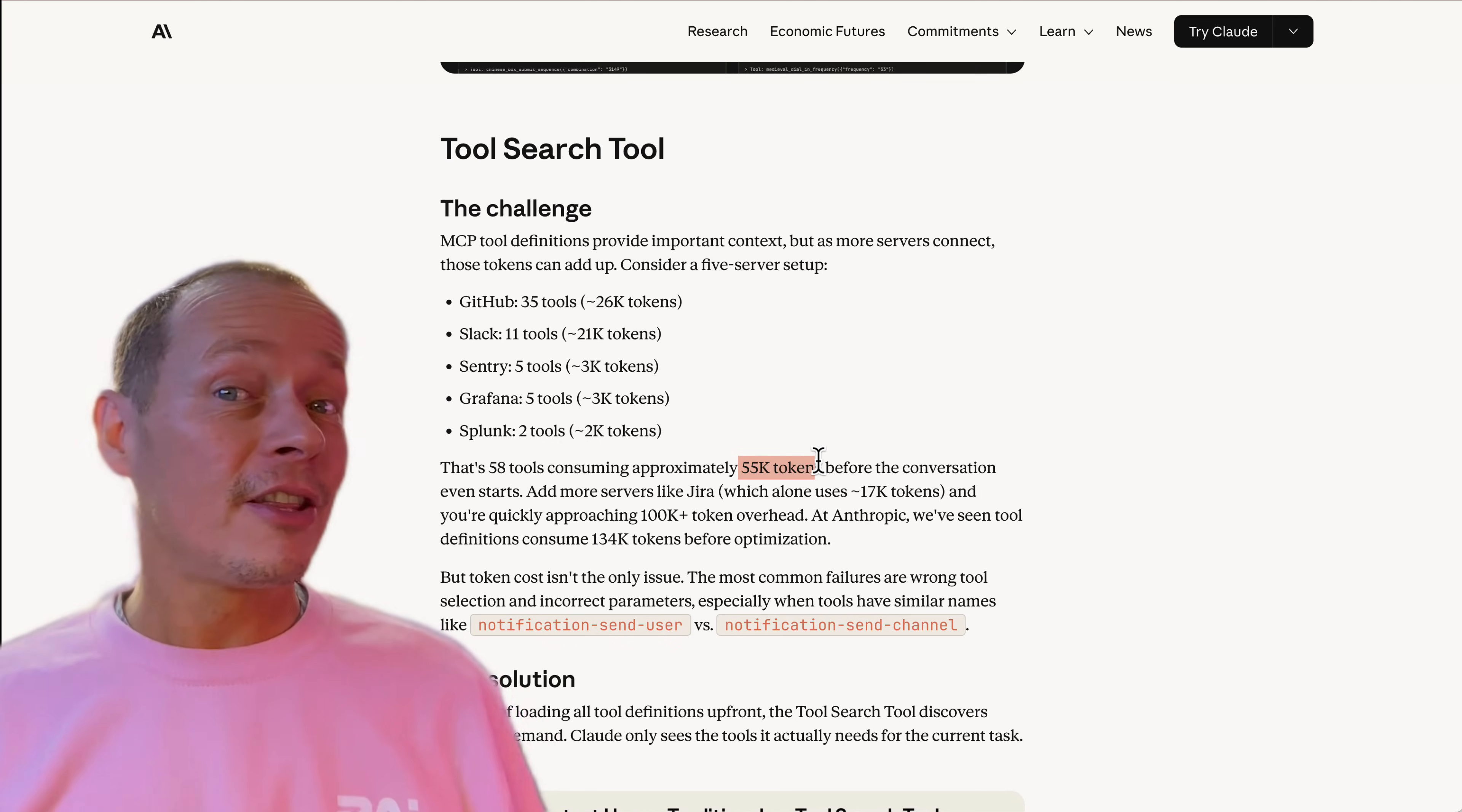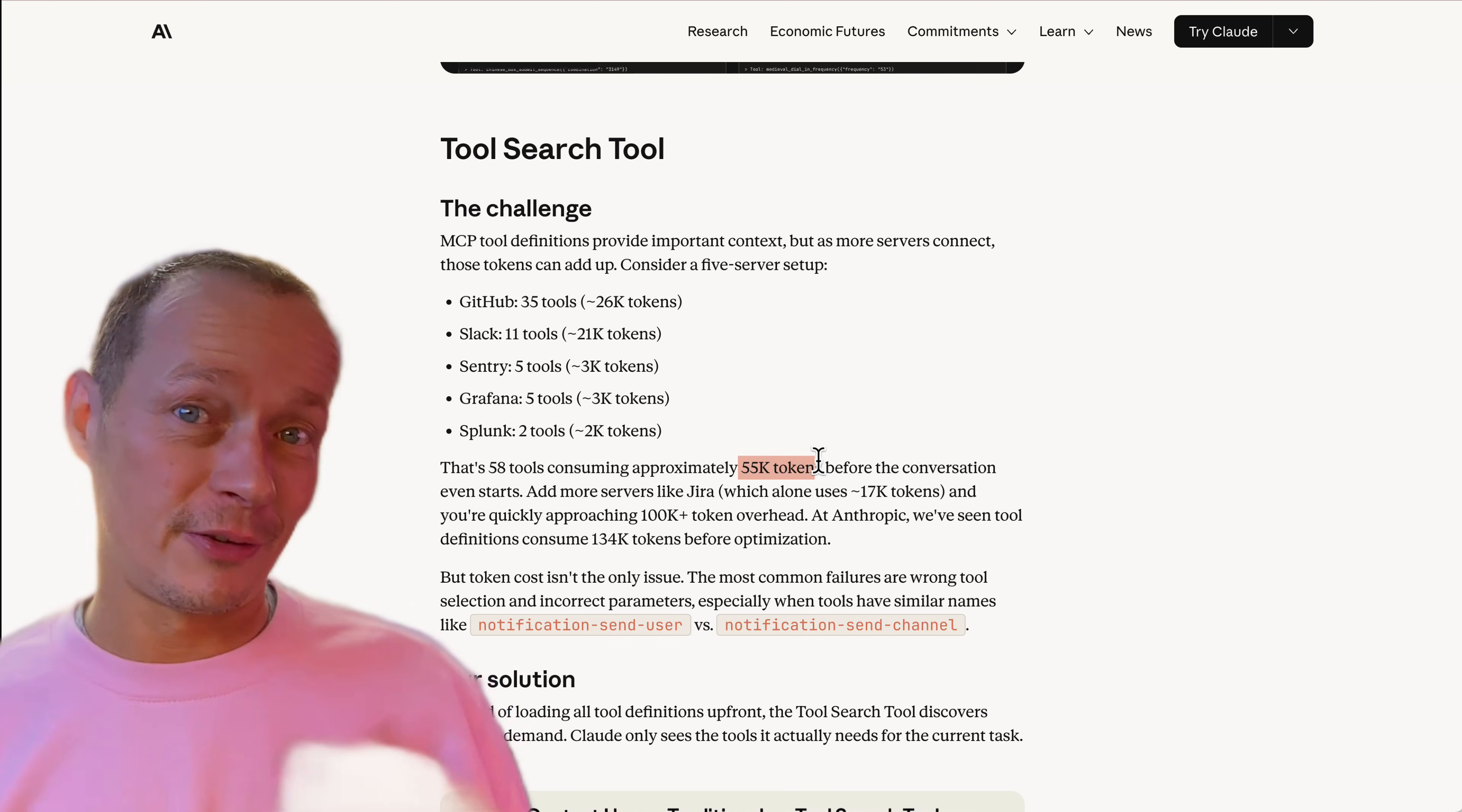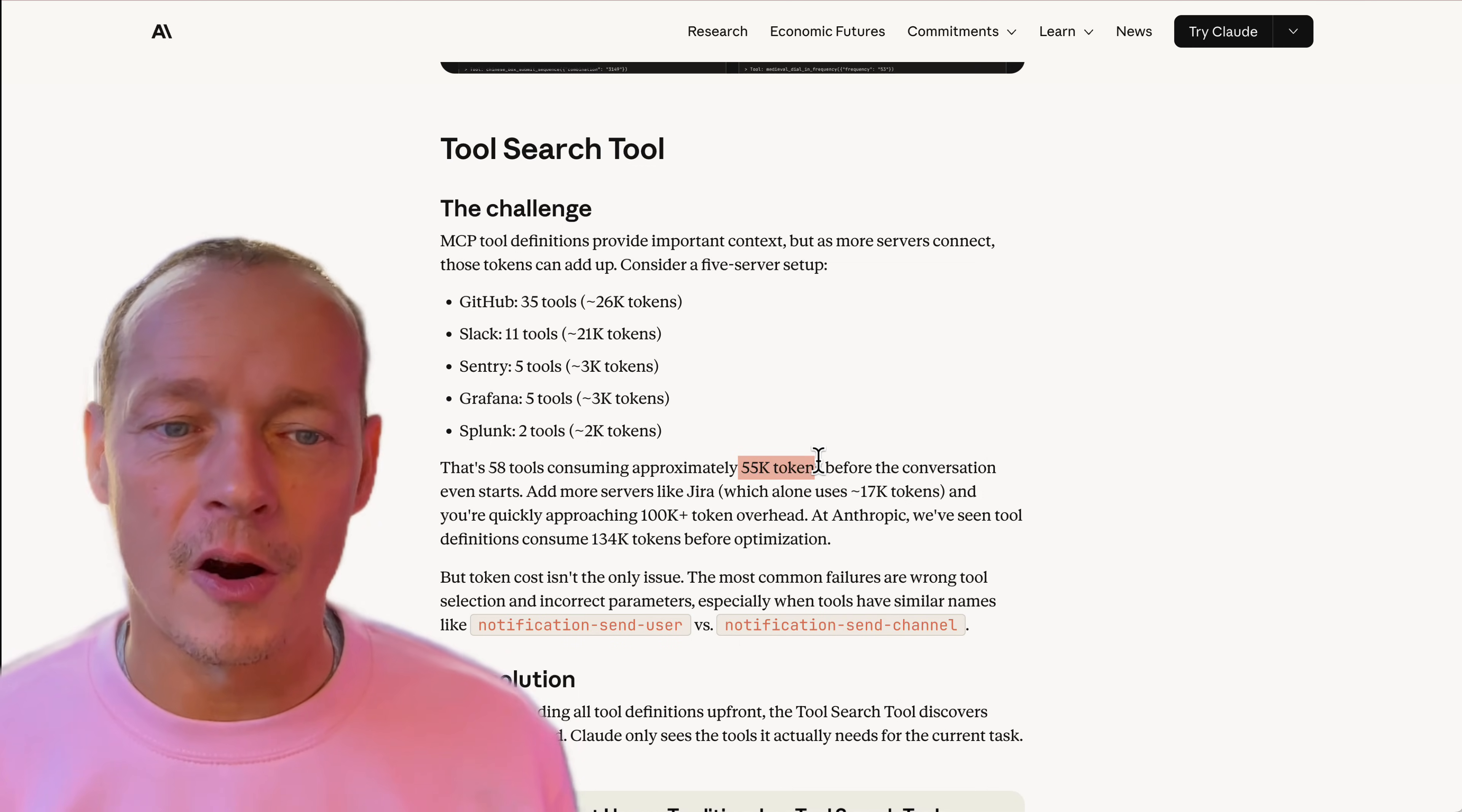And then another solution I've seen which also felt a little bit hacky until it was today formalized is the idea of having two tools. One was called search for a tool and the other was called execute the tool, which was kind of a weird RPC wraparound RPC.